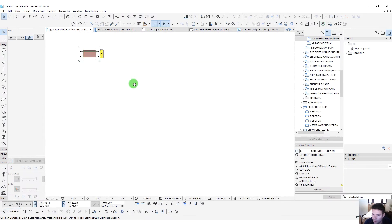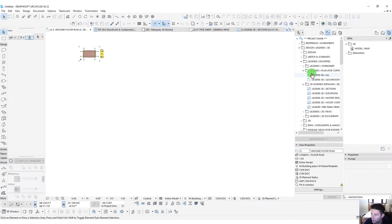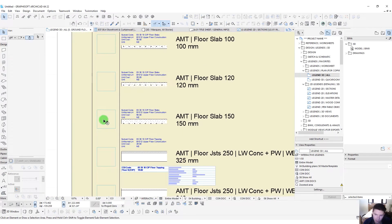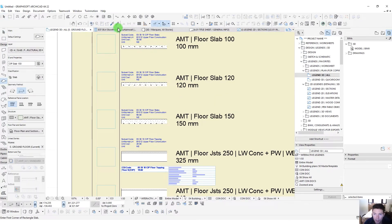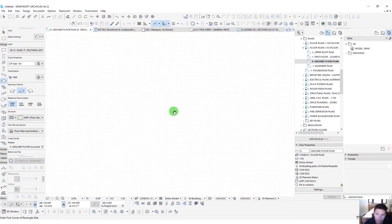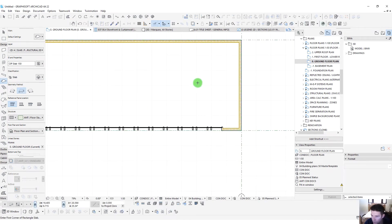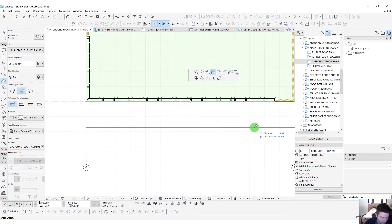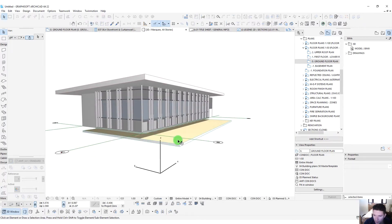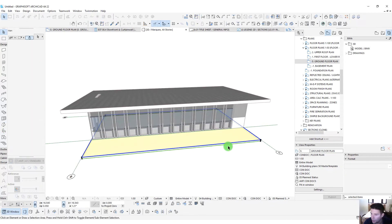One other thing we want to add is a slab. Going back to the legends, let's grab a 150-millimeter slab, go back to our ground floor, and pull it across the building. Maybe we'll even add a 3-meter little pad out there.